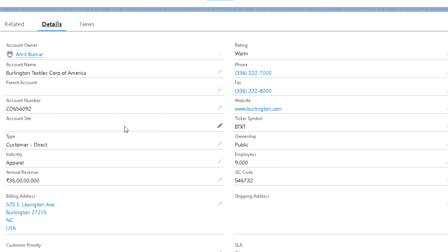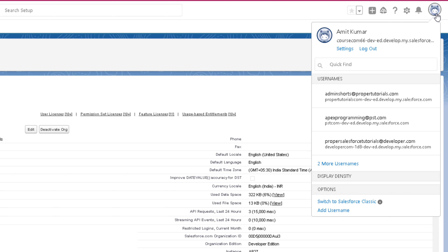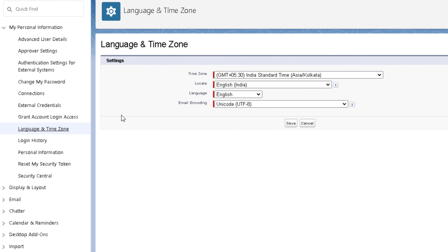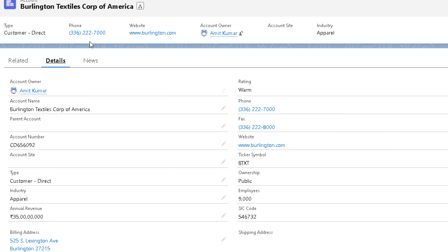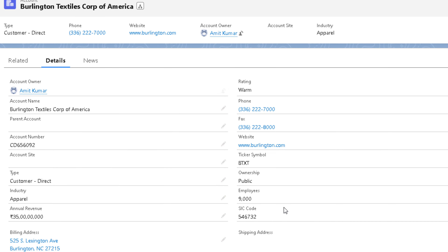To change the user-level locale setting, click on the profile icon and click on Settings. From there you can find Language and Time Zone, and you can see the locale for this user is still English (India). I'm changing it to English (US) as well, clicking Save, going back to the record, and refreshing it. Now you can see the date format has changed and even the address is shown in a different way. Just keep in mind that user-level settings override the org-level settings.